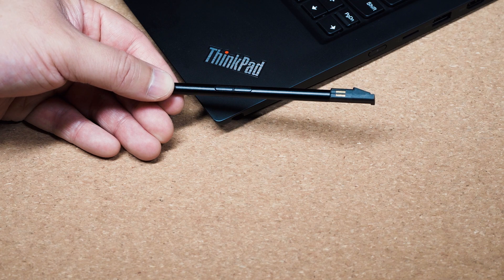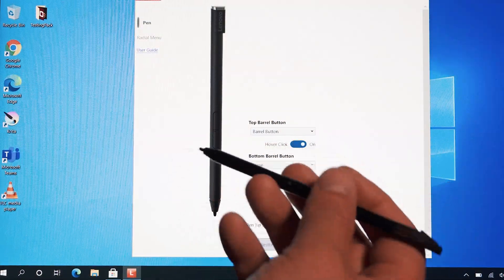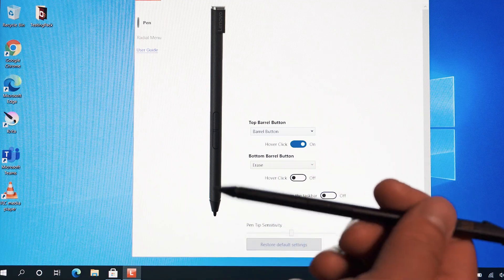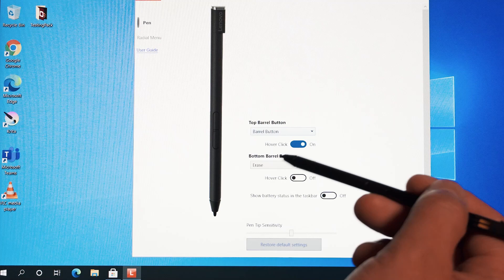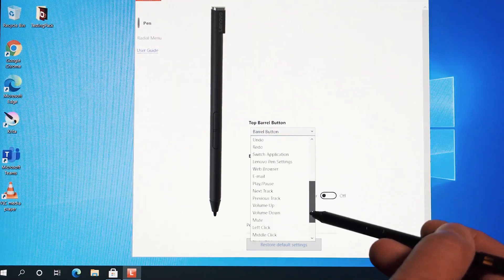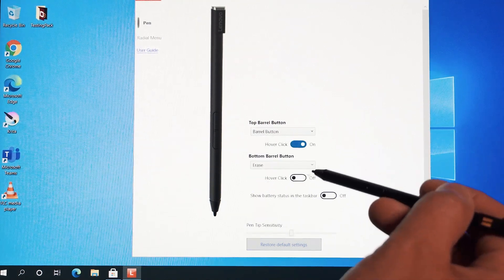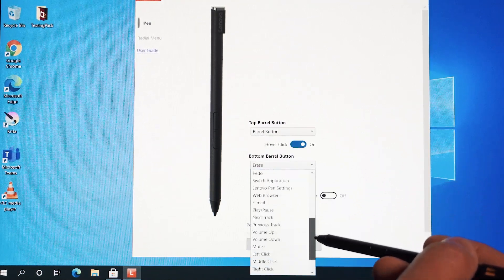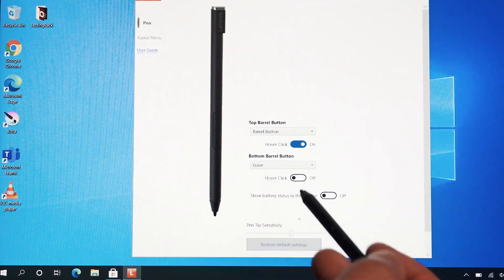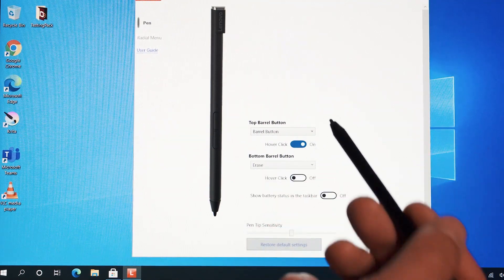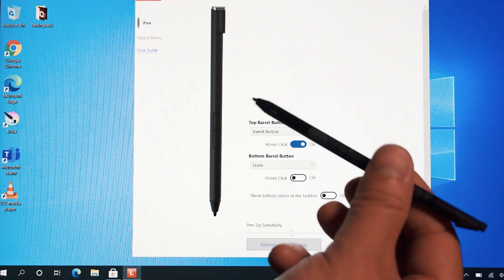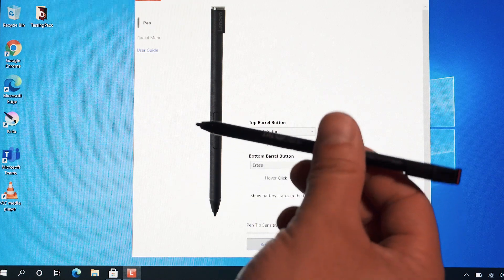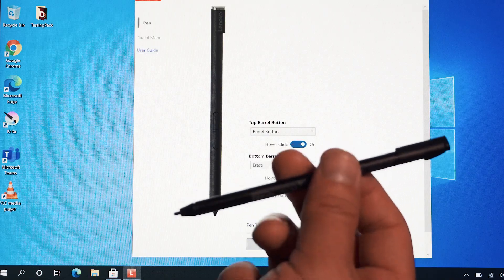In the Lenovo Pen Settings application, which you download from the Microsoft Store, you can then configure the two buttons on the pen. I'll just have a quick scroll here so you can actually see what functions you can do for the buttons. The second button will be the exact same as well. You can also change the sensitivity of the pen tip, and on the top right hand you can also see how much battery is on charge for this pen, but it's very rarely that you'll see you need to worry about having to charge the pen.